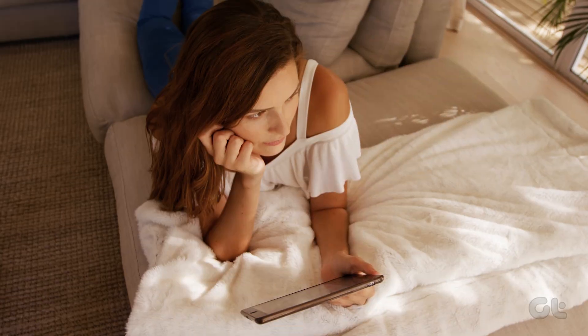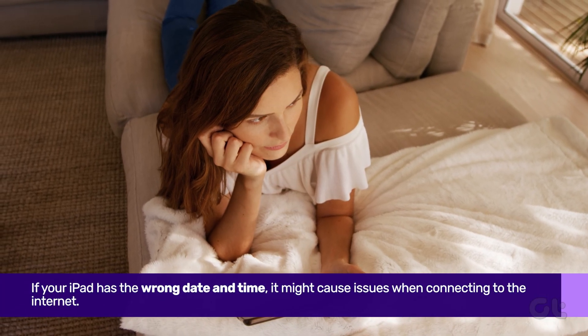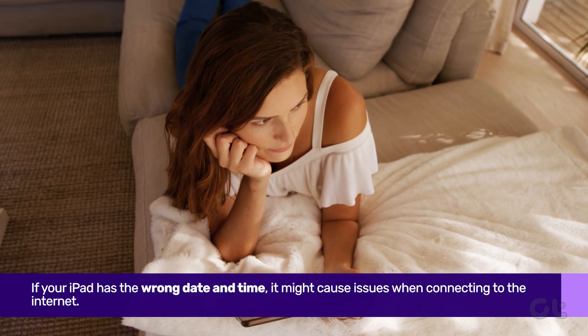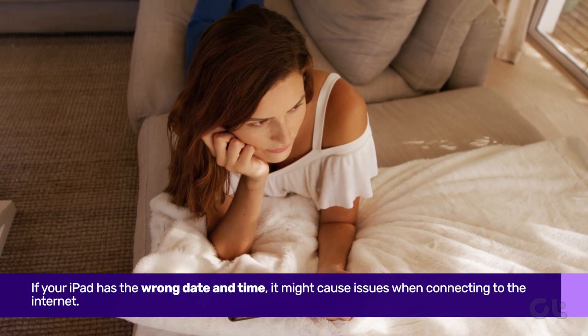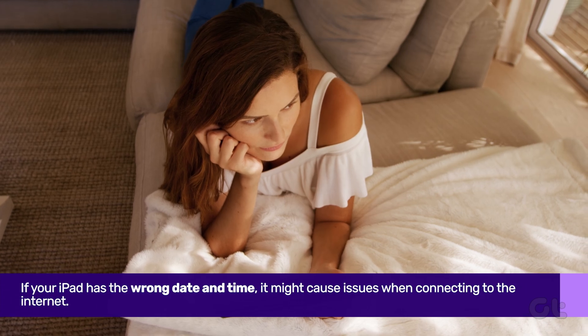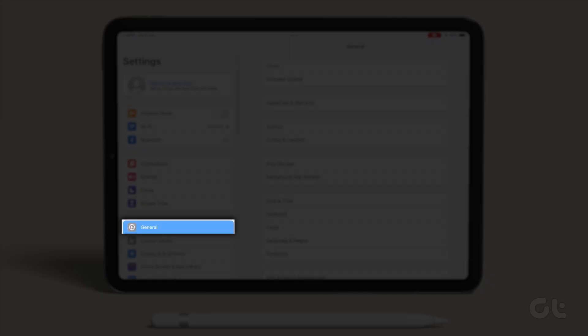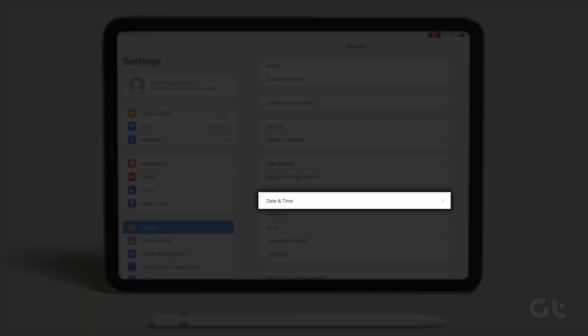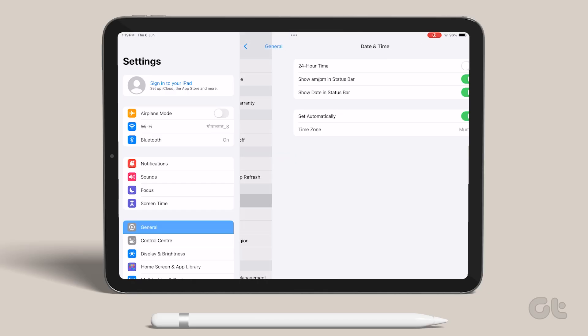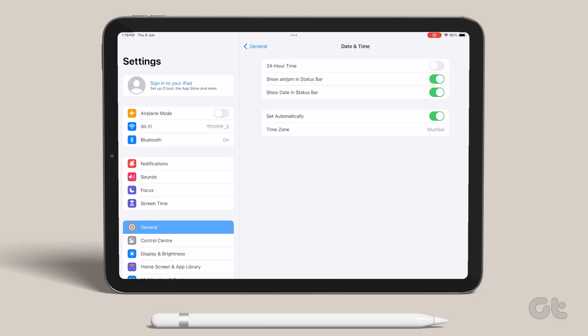If your iPad has the wrong date and time, it might cause issues when connecting to the internet. Here's how to fix it. Open the Settings app on your iPad and navigate to General. Now tap on Date & Time. Turn on the Set Automatically toggle if it is not already on. This should update the date and time on your iPad.